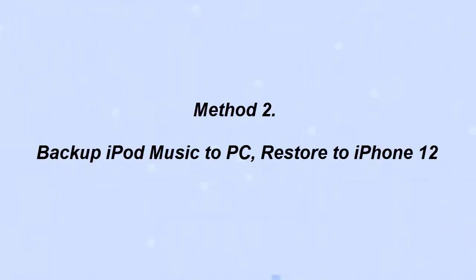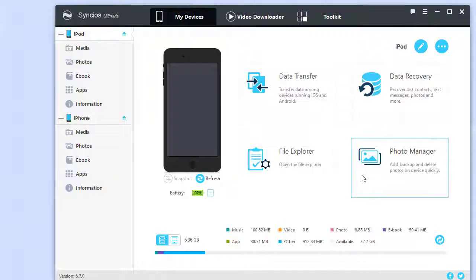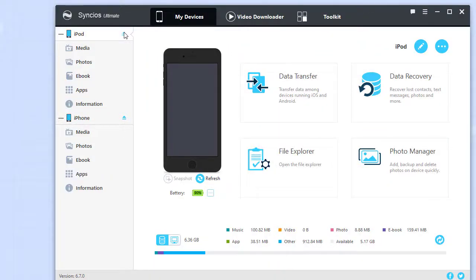Method two: Backup iPod music to PC and restore to iPhone. Let's go with Cincio's Manager. After connecting your iPod and iPhone to Cincio's Manager, let's start.